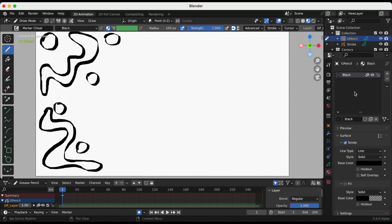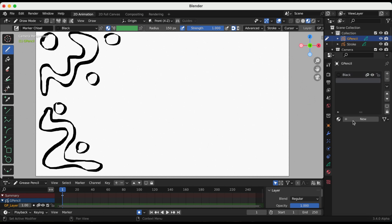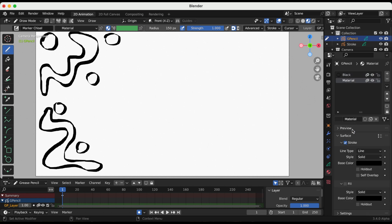To demonstrate what I mean, I'm going to go to the materials property tab, and this is going to have a stroke and a fill layer.